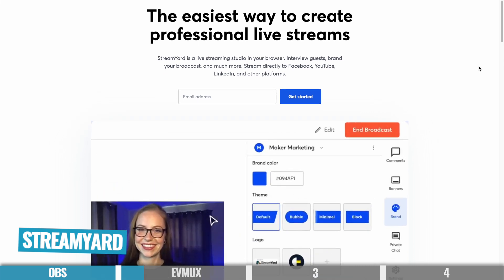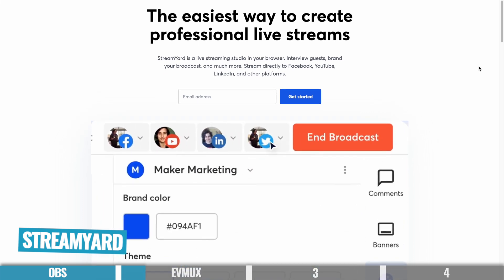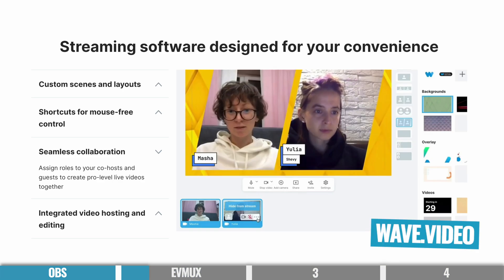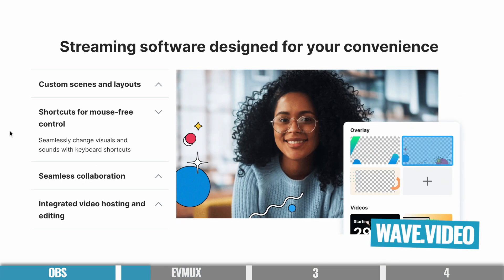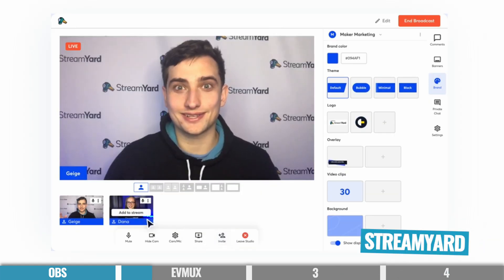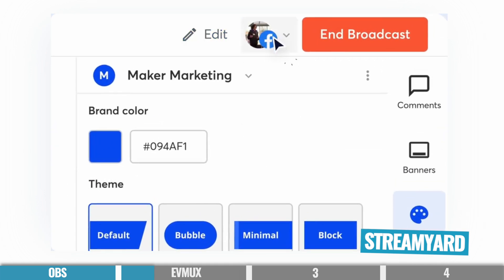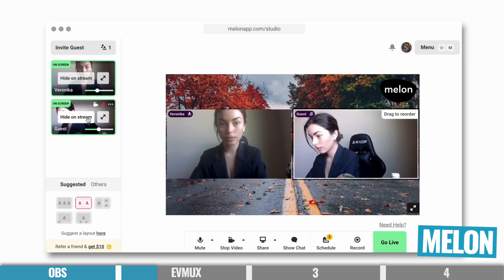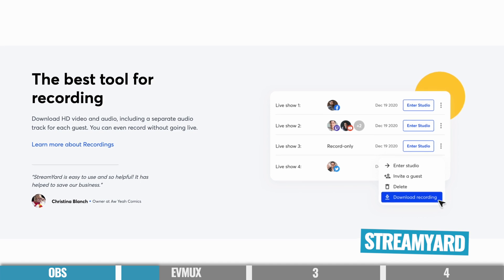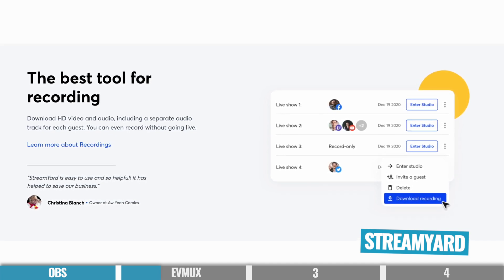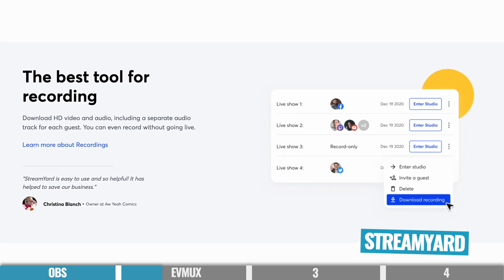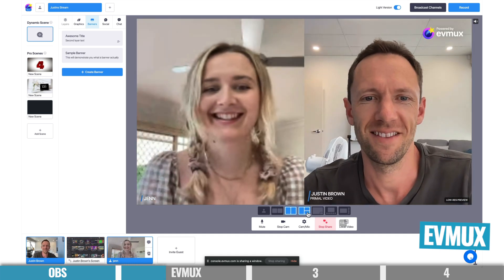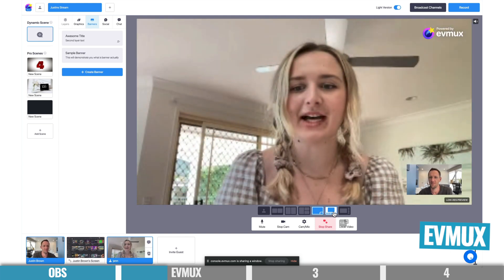StreamYard has previously been my top pick in this category, and this isn't to say that StreamYard is a bad option — I'm still a big fan. But what EVMux has included now is actually really awesome. Pretty much all these options have an amazing, easy-to-use, intuitive interface that makes it easy to add your webcam, add your screen share, go live to multiple platforms, bring in guests, and even do video recording. But the standout things for me with EVMux are the level of control and customization while still keeping it really easy to use.